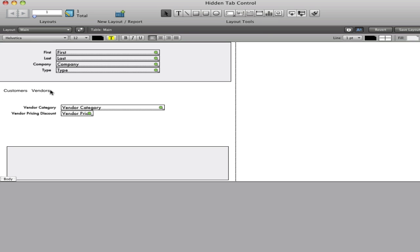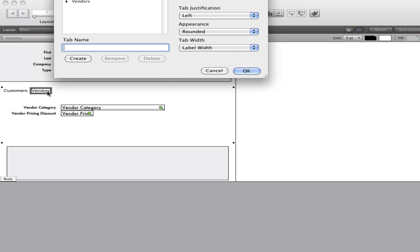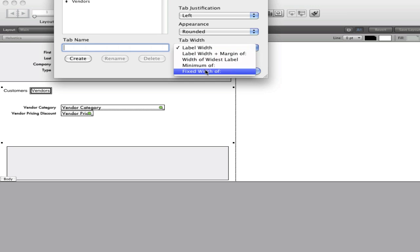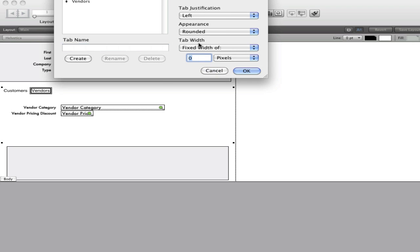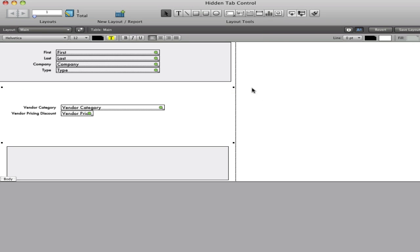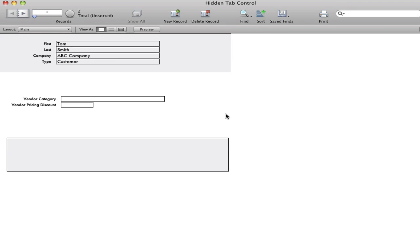Finally, I'll double click and make the tab width a fixed width of zero pixels. Back to browse mode, and I have completely hidden the tab.